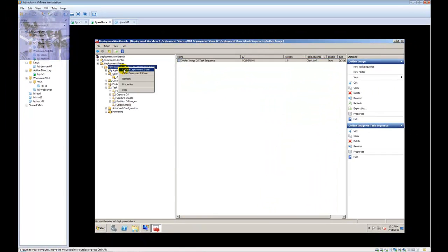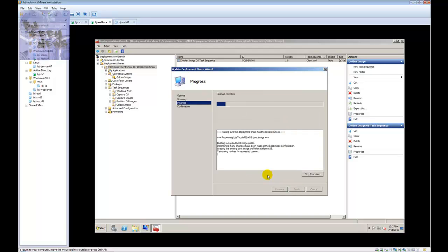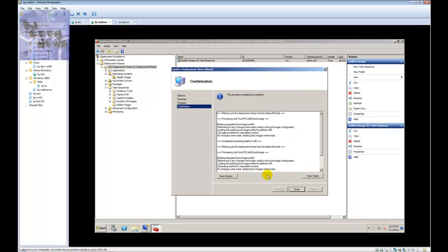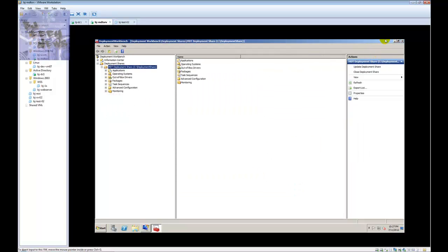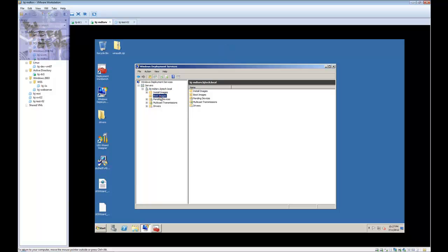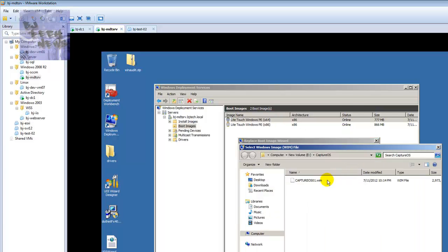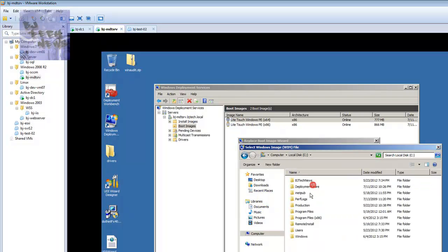Next thing you want to do is right-click and update the deployment share. Once that's updated, I like to go into my boot images and replace my images again. It's a bad habit of mine — up to you if you guys want to do it.